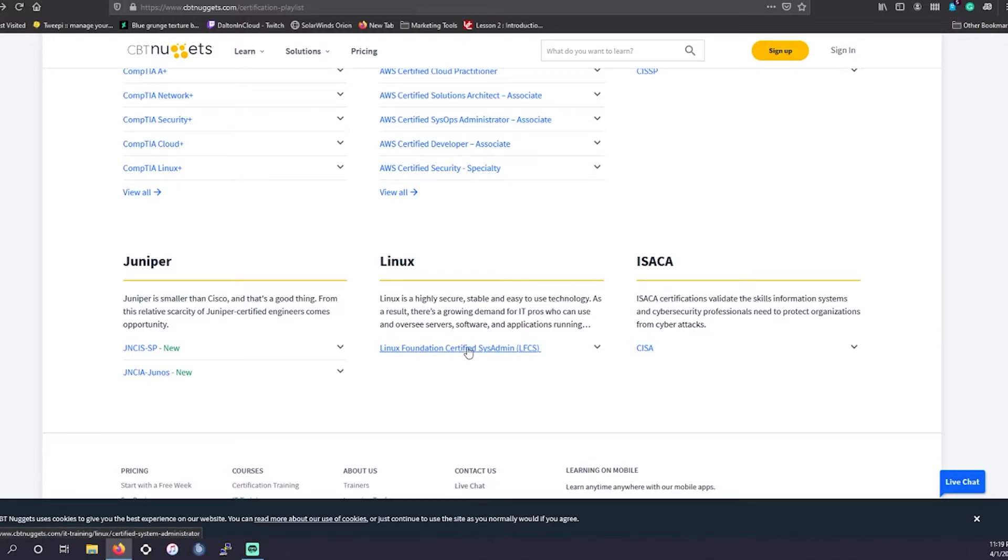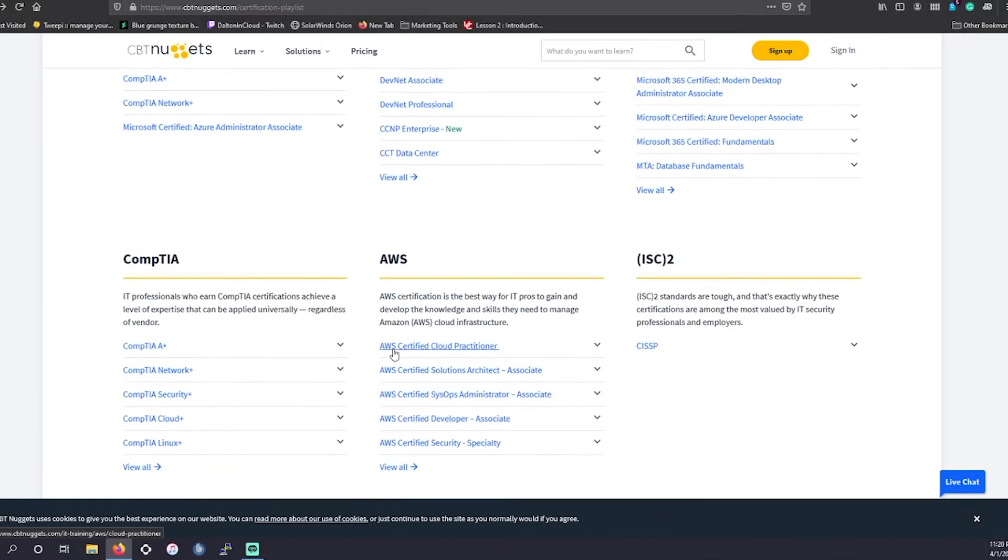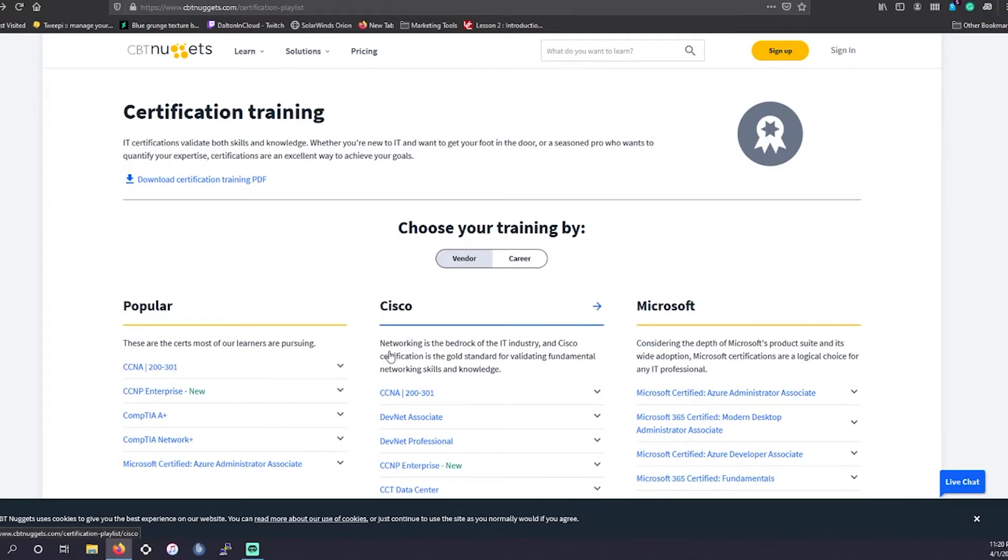And then they have the LFCS. I know we've had some people talk about the Linux Foundation Certified SysAdmin, and their fundamental exams as well. So this is definitely a great resource. It's a little expensive. That's why I don't recommend them as much, but I honestly do appreciate their content.